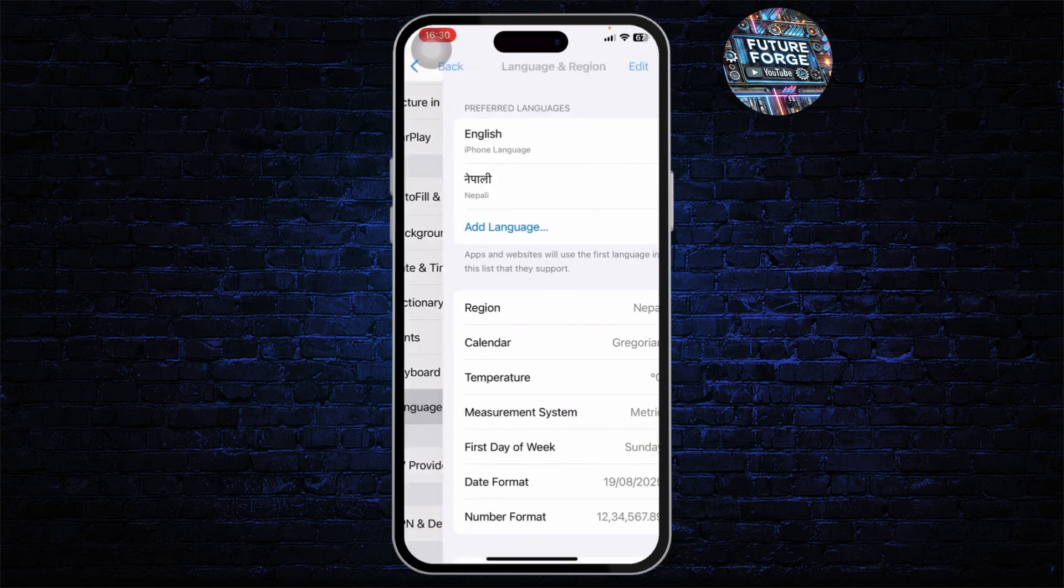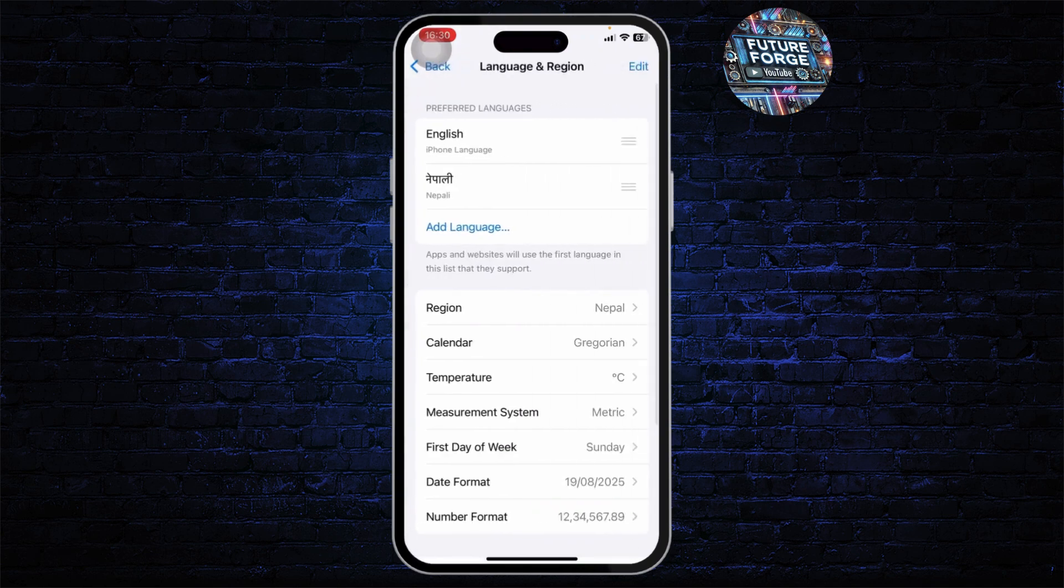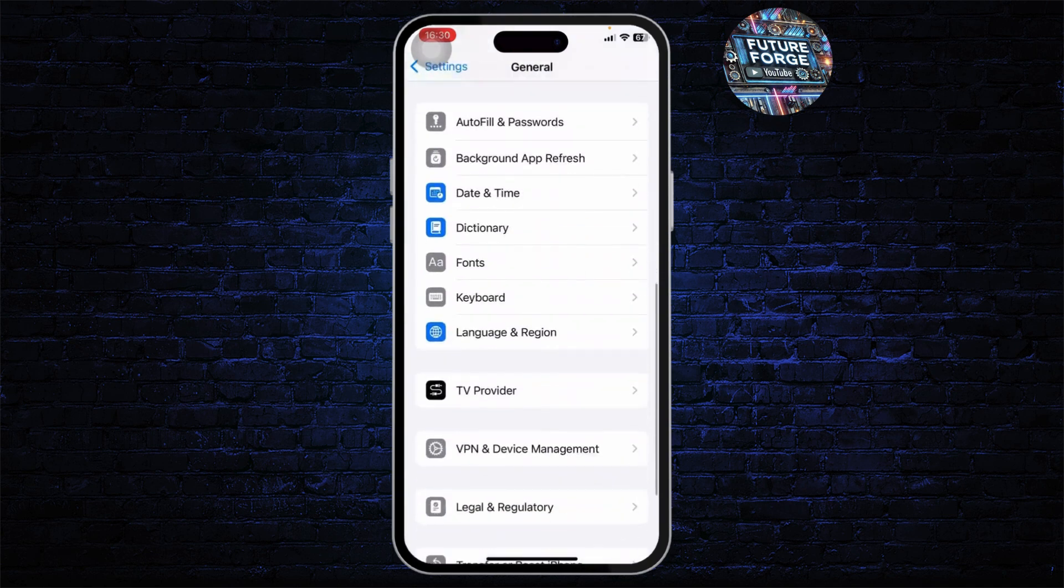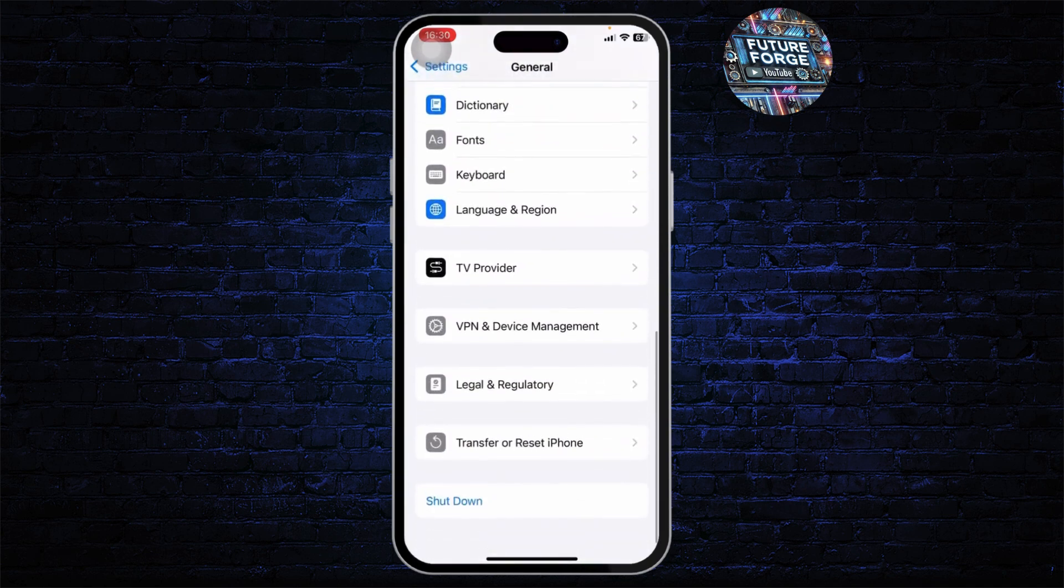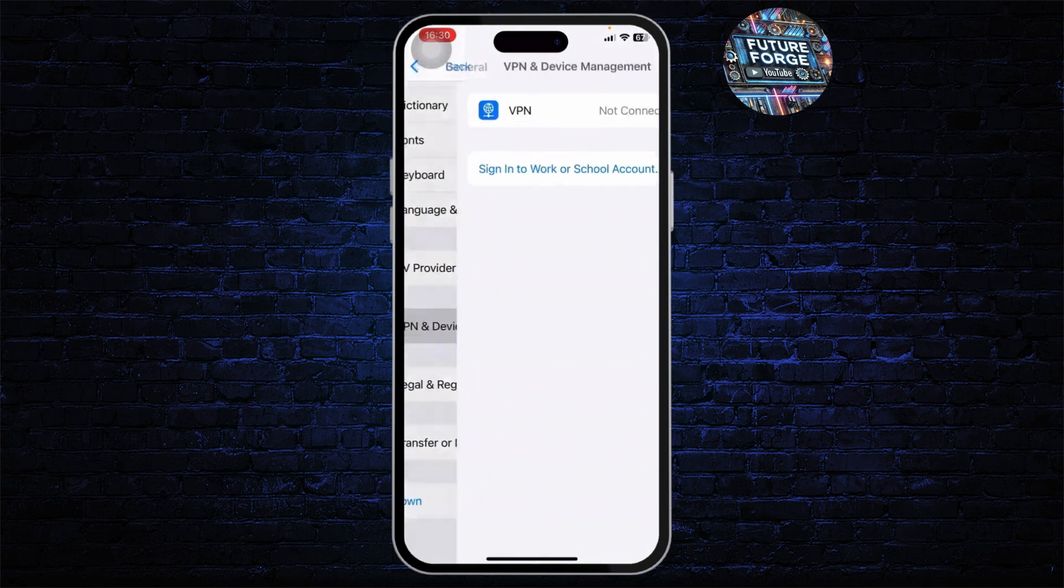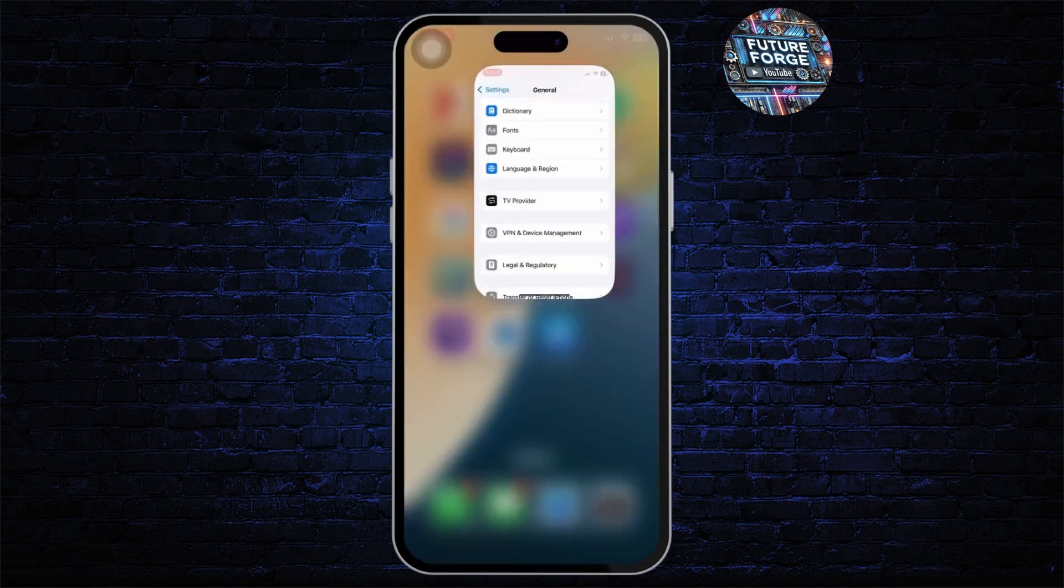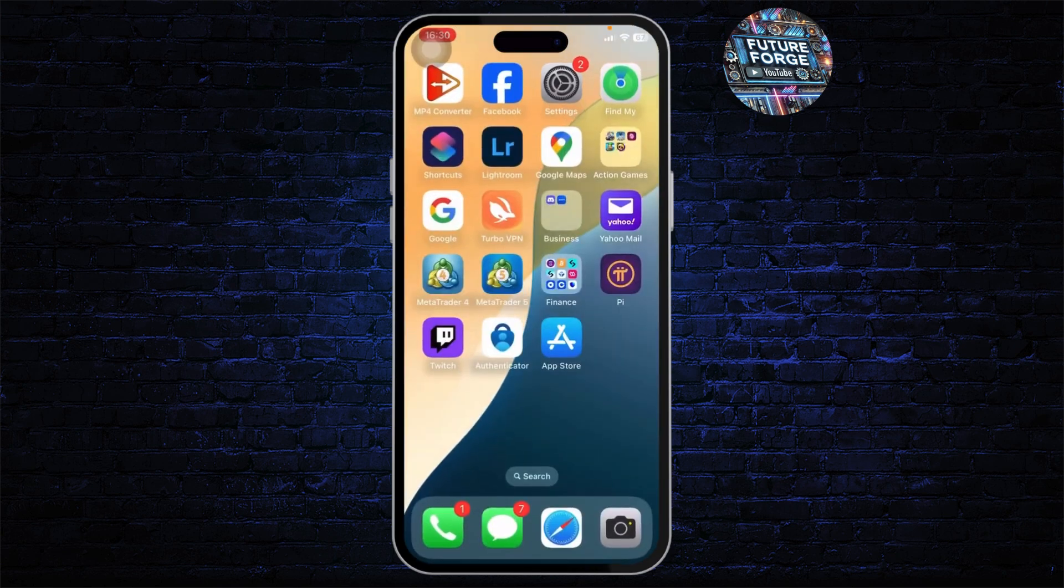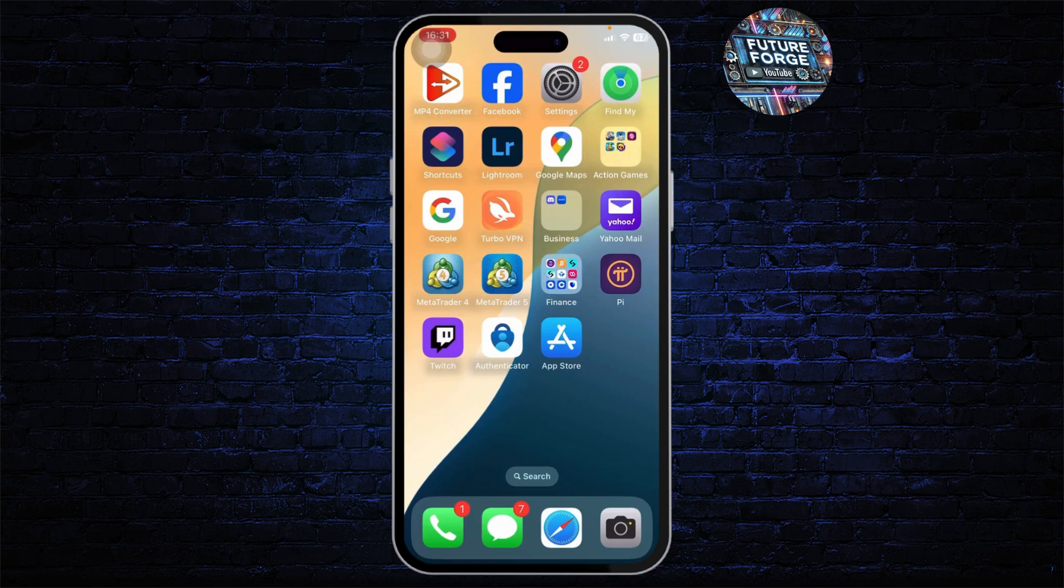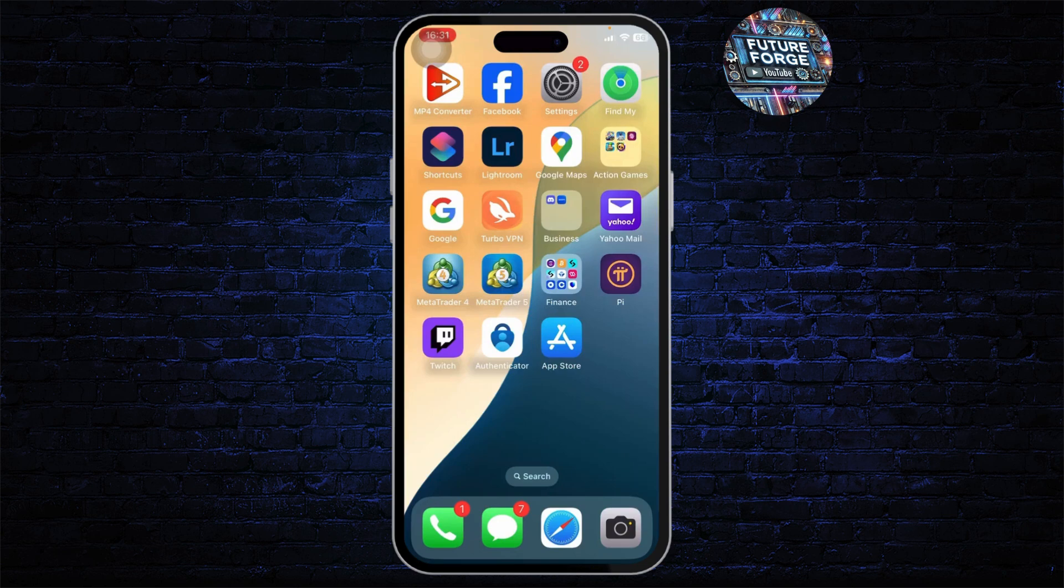Also make sure that you have the correct region on in your settings. And after doing all of that, you need to make sure that your device management is not connected to any VPN.